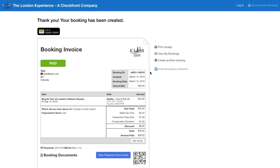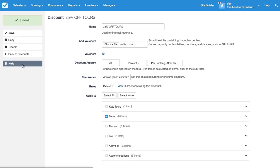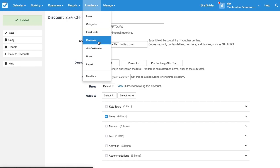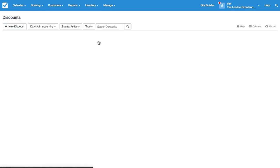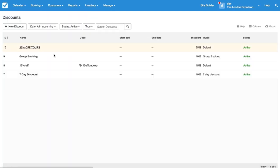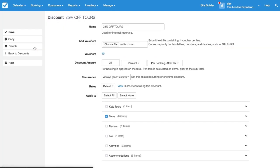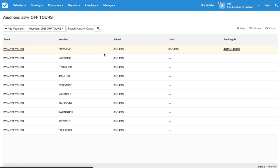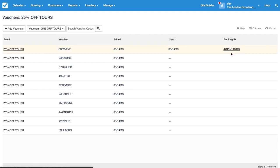And now as a staff if you want to kind of check in and see what's been used you would go to inventory discounts and there's our voucher codes. If you click on the 10 directly you'll then see that this one has been used on this date for this booking ID.